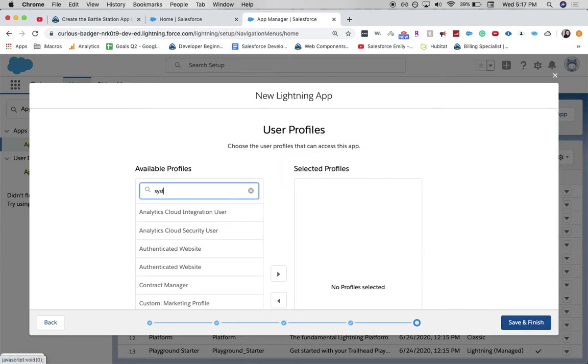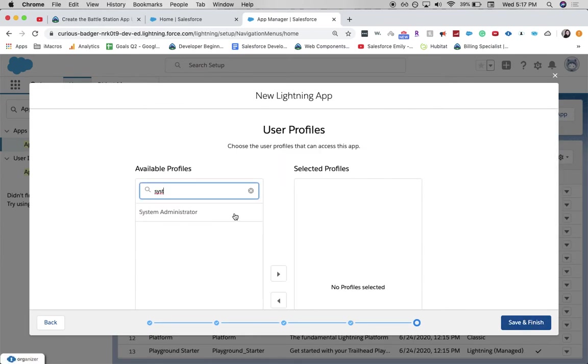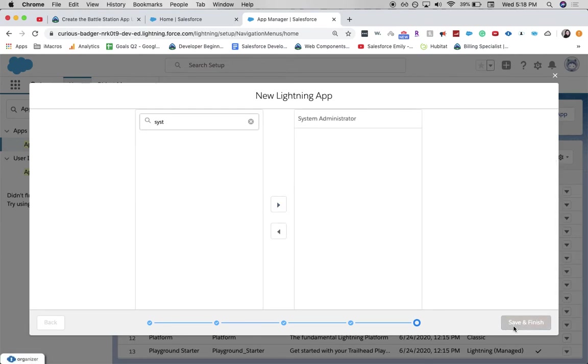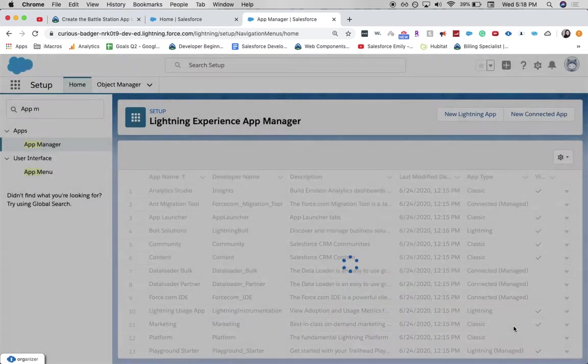Available profiles is sysadmin. Move it over. Click save and finish.